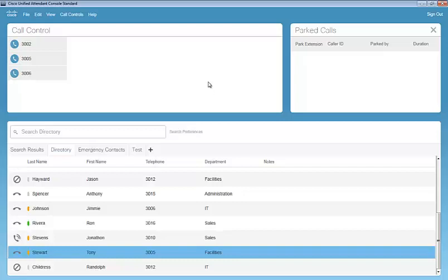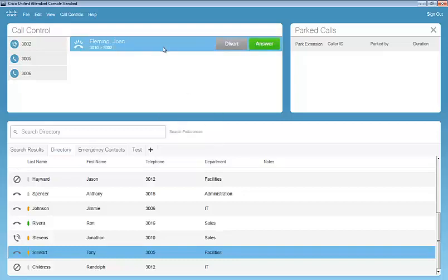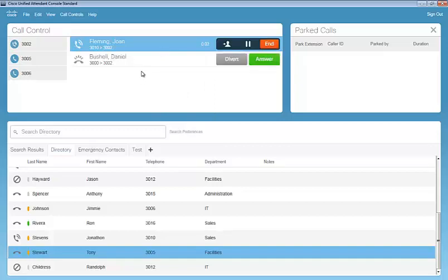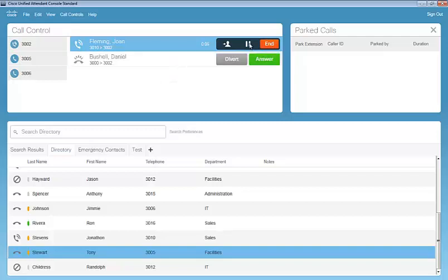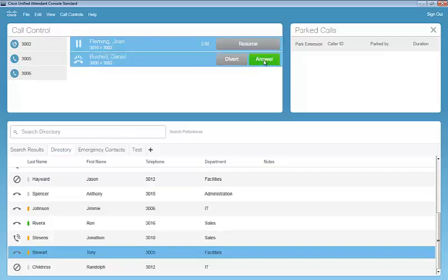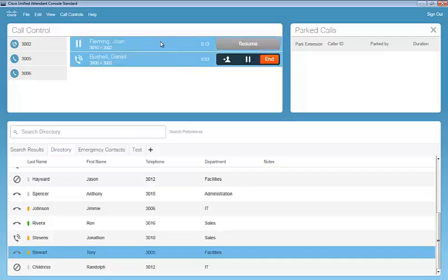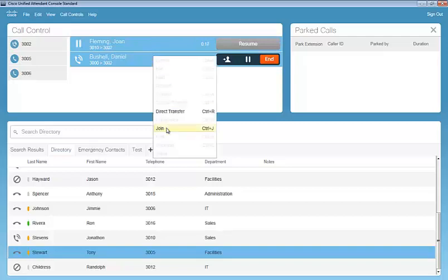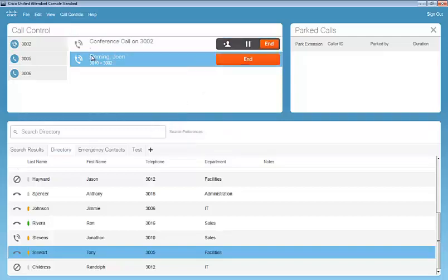And one other option as we dial into the console here with Joan Fleming calling in. We're going to go ahead and answer the call. We're going to have another call coming into the console here. We'll go ahead and place Joan on hold. Answer Daniel's call. And by pressing control and clicking on the other contacts here, we can join the two incoming calls together.